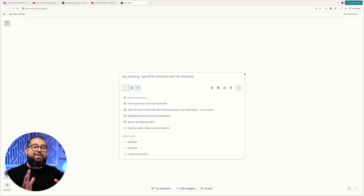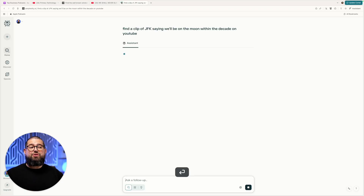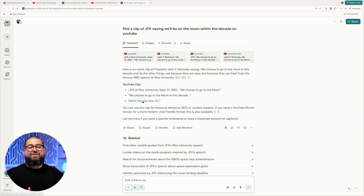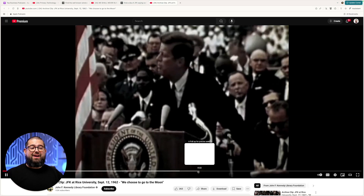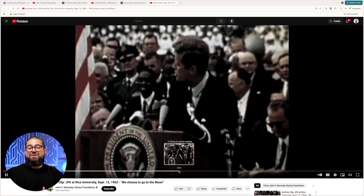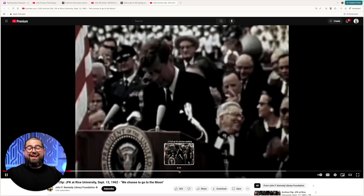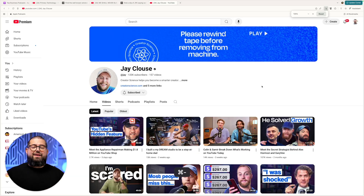And you can ask it for very specific moments, like finding the clip where JFK says we're going to be on the moon within the decade. Here's the result — I can click watch the clip here, and it's actually going to bring the playhead to that specific moment in the speech. And now I can reference this in my content.